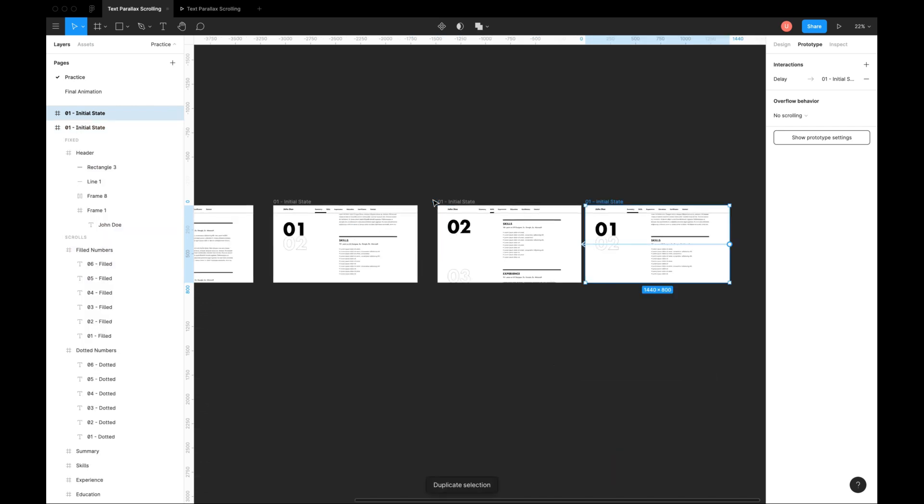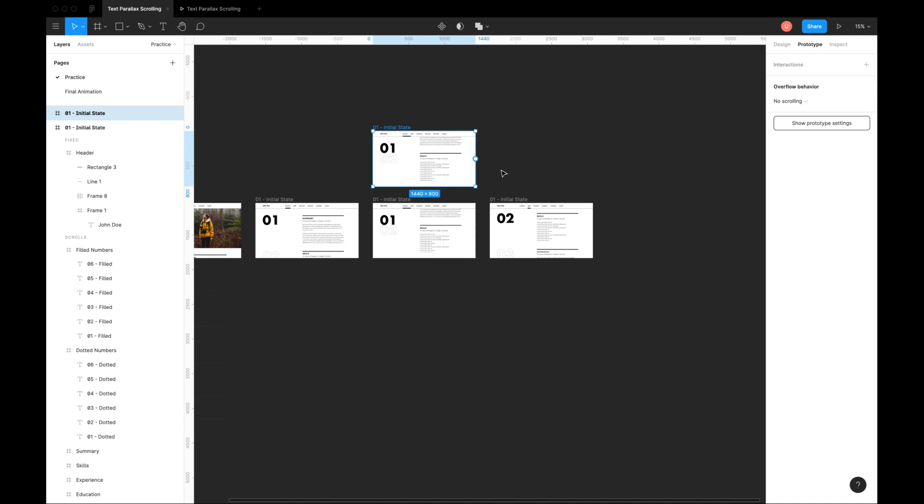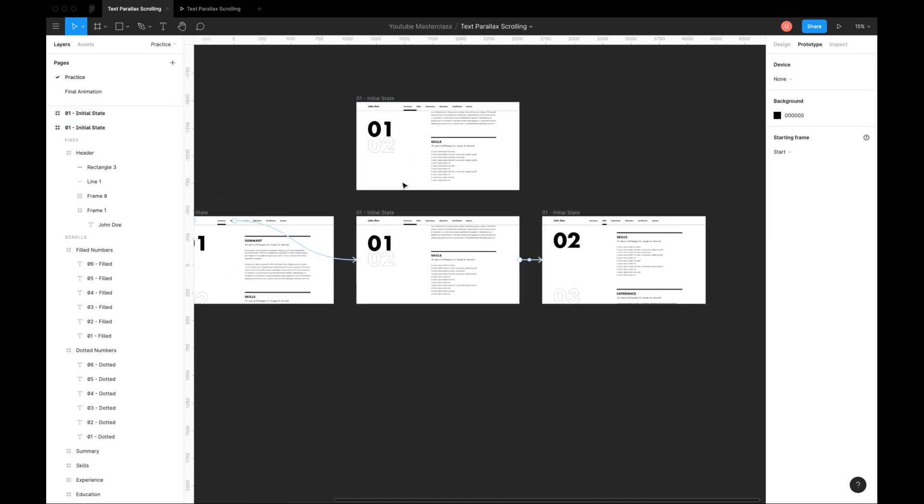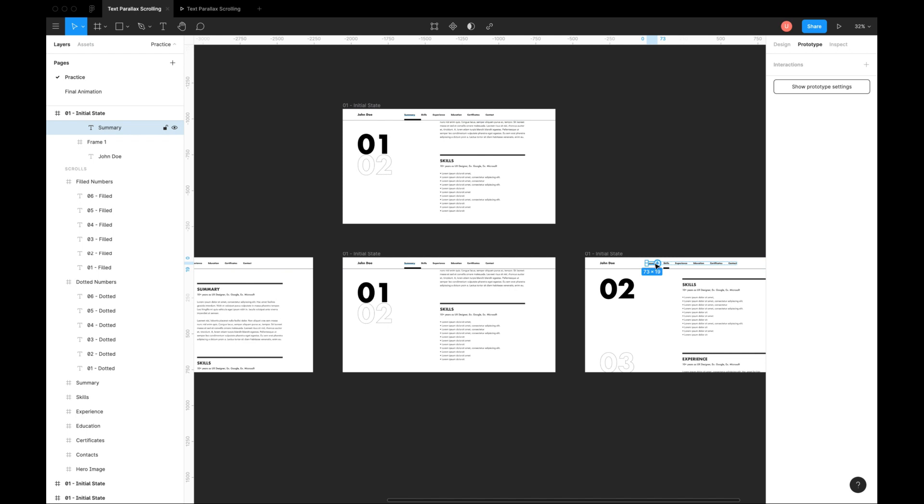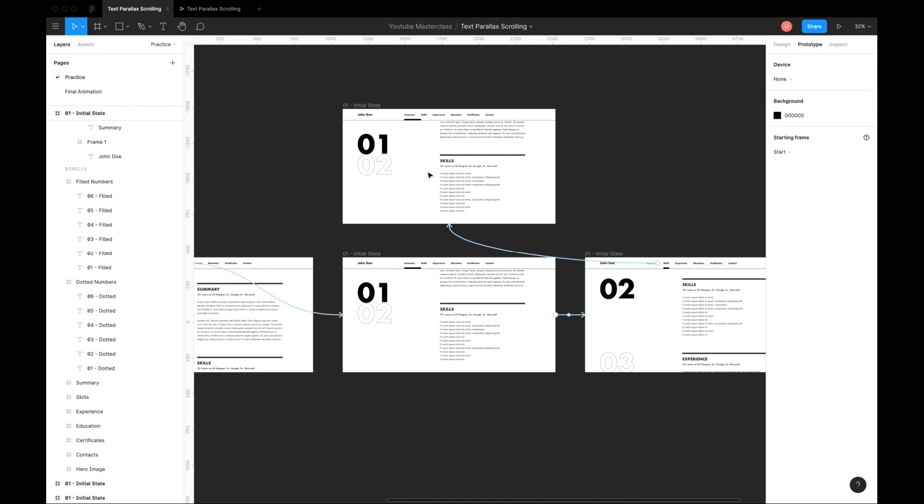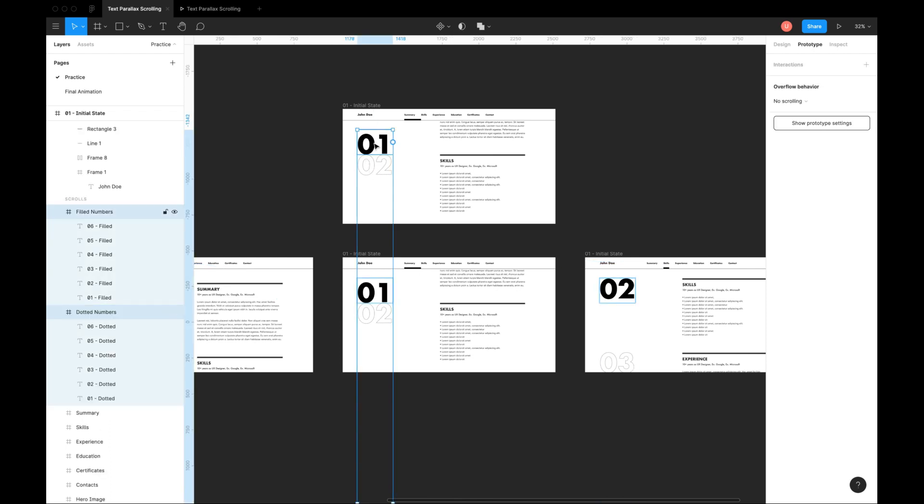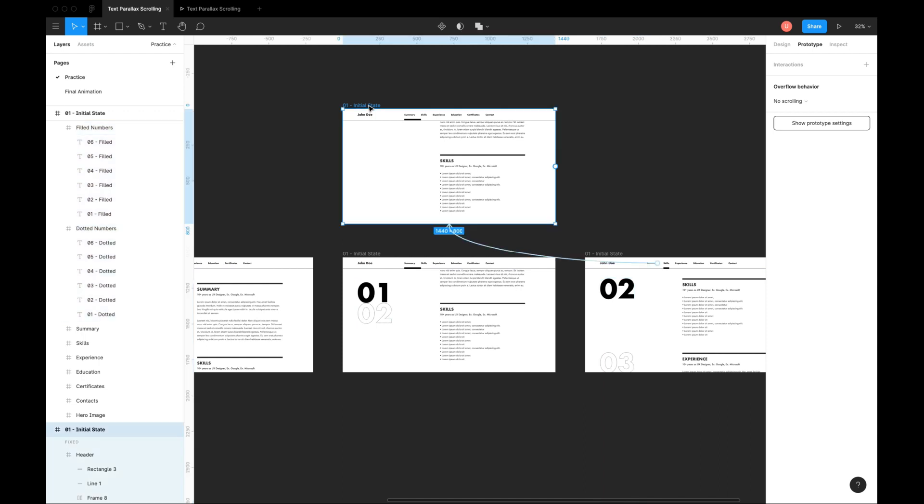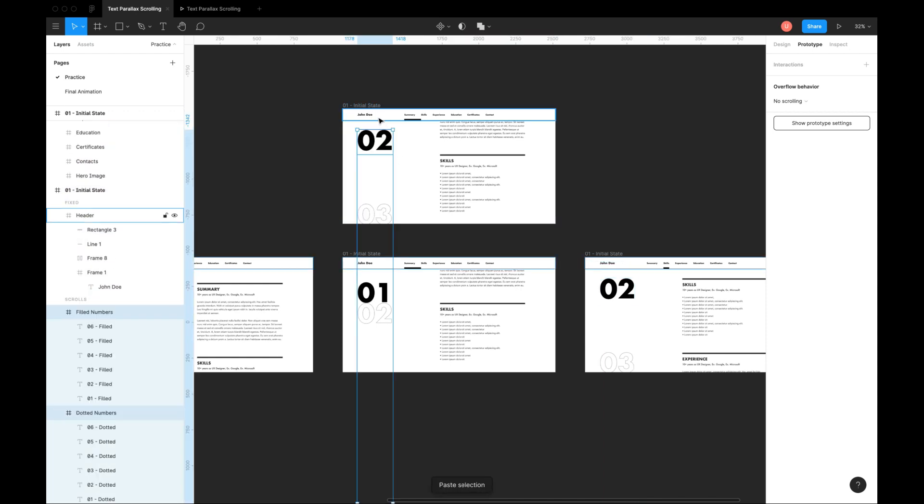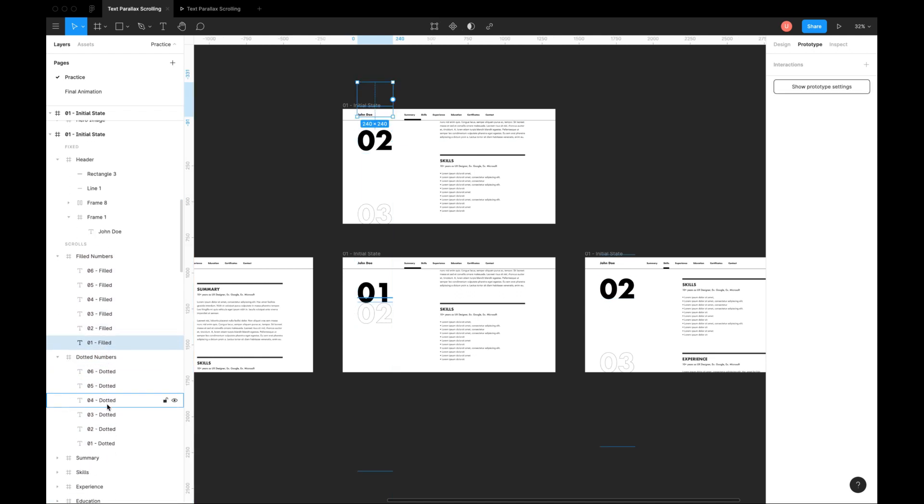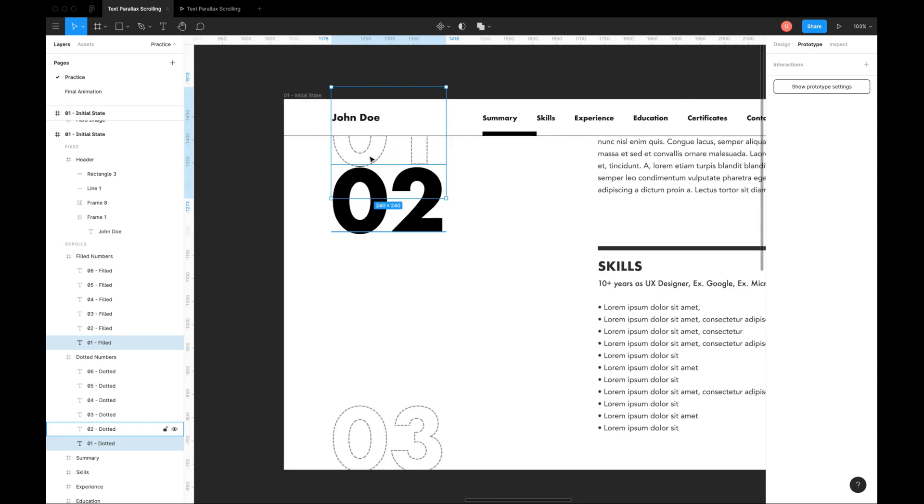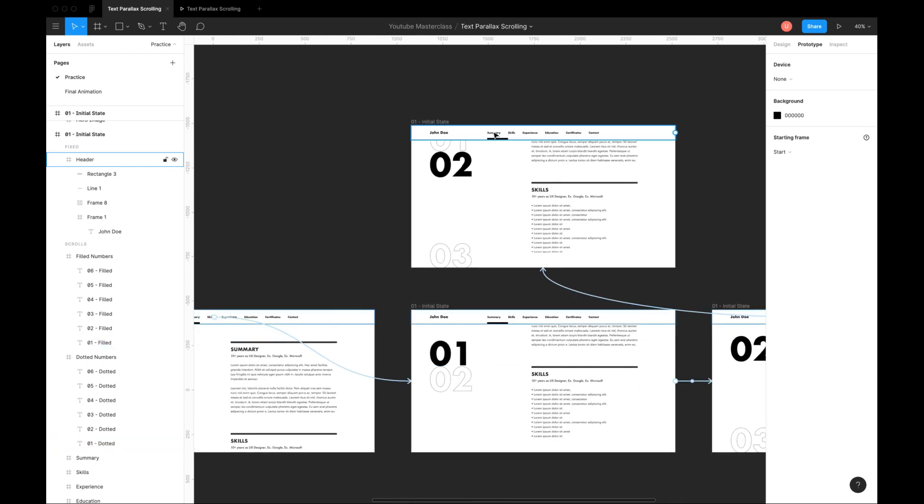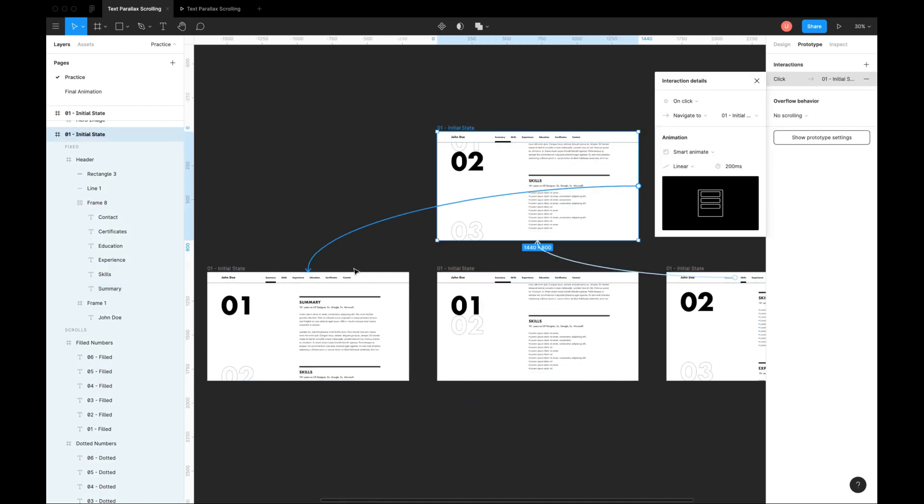Now let's create reverse animation by duplicating the second frame. Connect the summary tab to reverse animation screen. In this reverse animation, number 2 is active and we want number 1 to move down. So I am copying the layers from final state to reverse state. Select filled and dotted 1 and bring it down slightly above number 2. Use time trigger of 1ms to automatically move back to summary section.